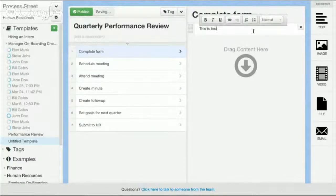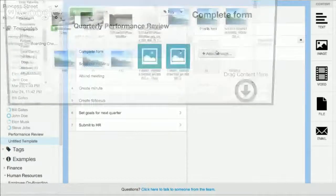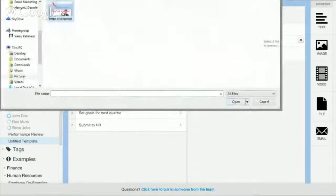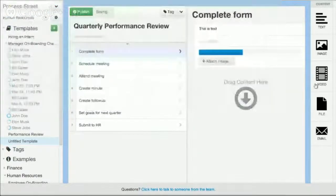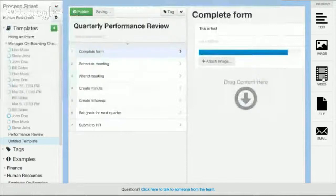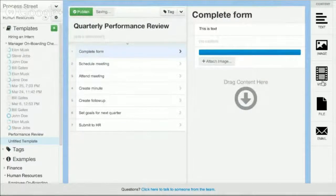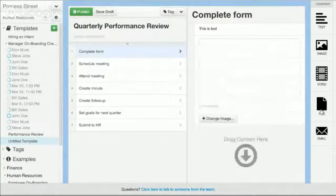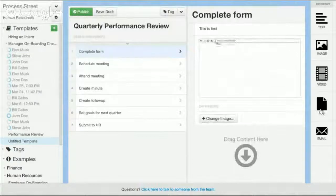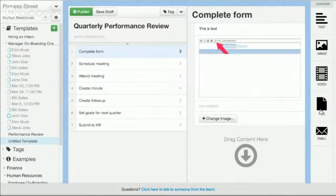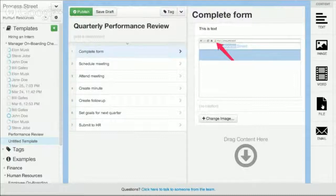You can add in images, you can add in videos uploaded from your local file directory or from YouTube or Vimeo. You can attach any kind of files such as a PDF document, a Word document, or an Excel spreadsheet that might be used.